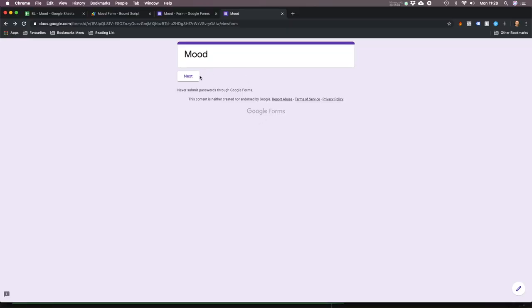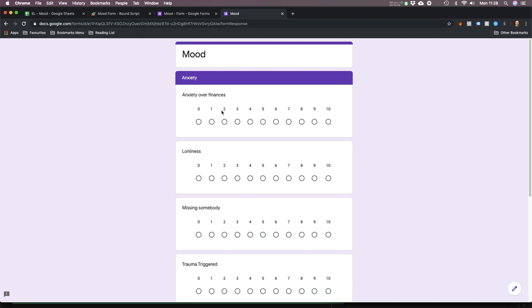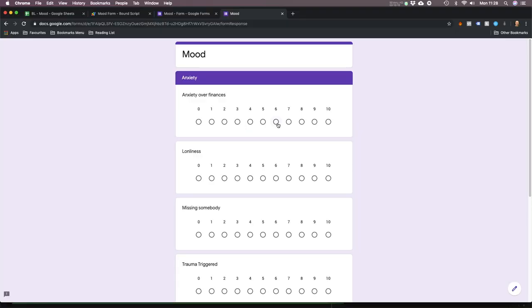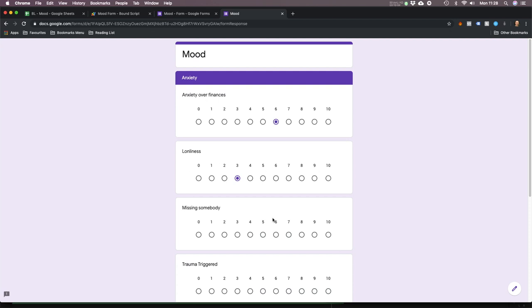So let me show you this form. I'm going to quickly whiz through this because I don't want to take too much of your time. Here's the form — it's so much nicer doing it on the phone rather than inputting data into the spreadsheet manually. Anxiety over finances — I'm high on this at the moment because I'm low on cash and that's bothering me. Loneliness — I'd say I'm about a three because I'm single, but it's not bothering me too much. I'll give it a three.